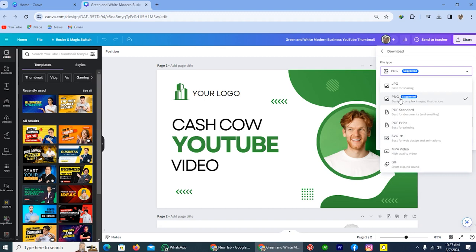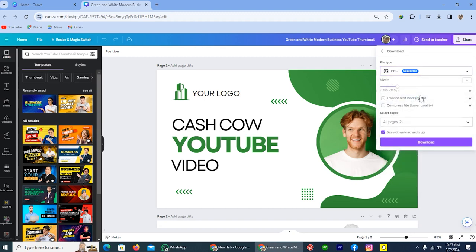So from here, I'll download this as PNG. These options - transparent background and compress file - are only available if you have the Canva Pro account. And here is the option.